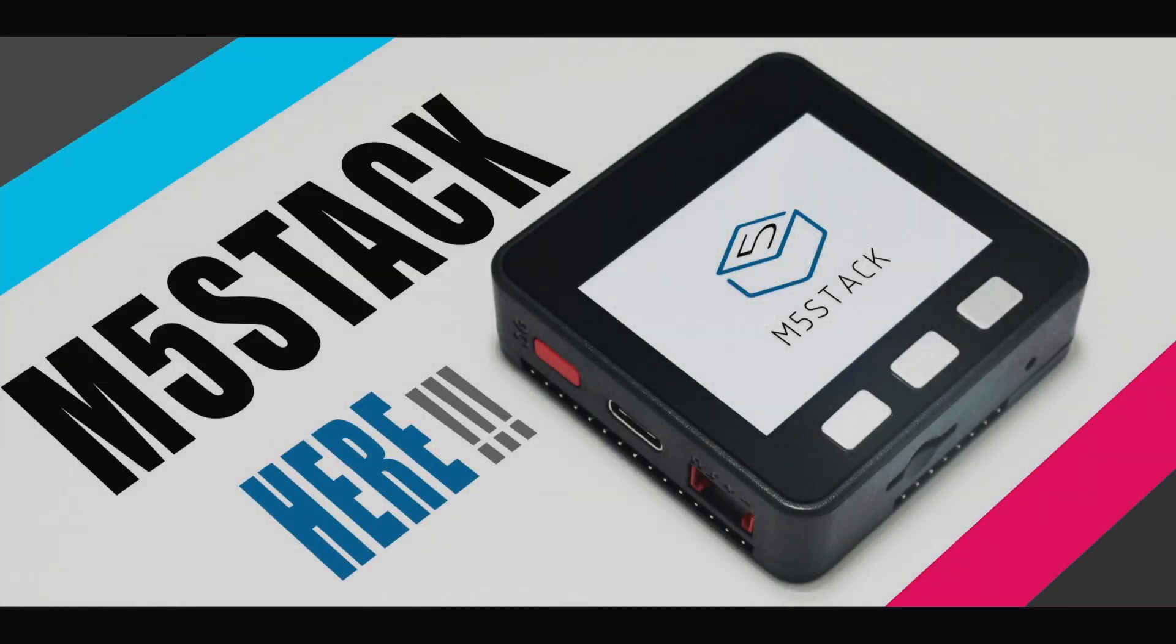Hey there, it's Luke again and welcome back to the M5Stack official channel.